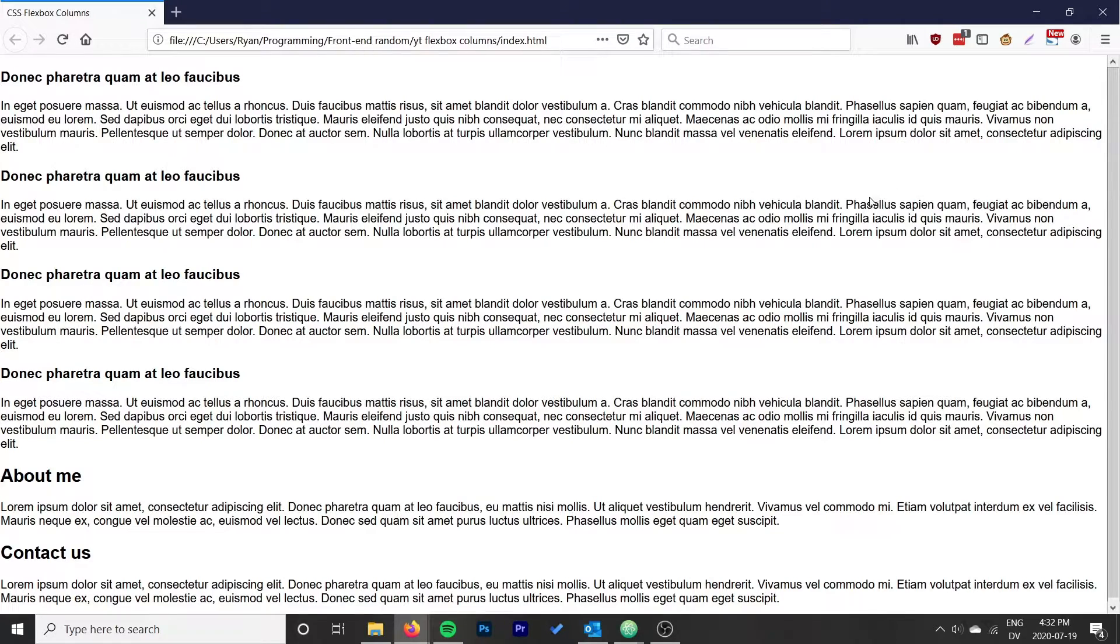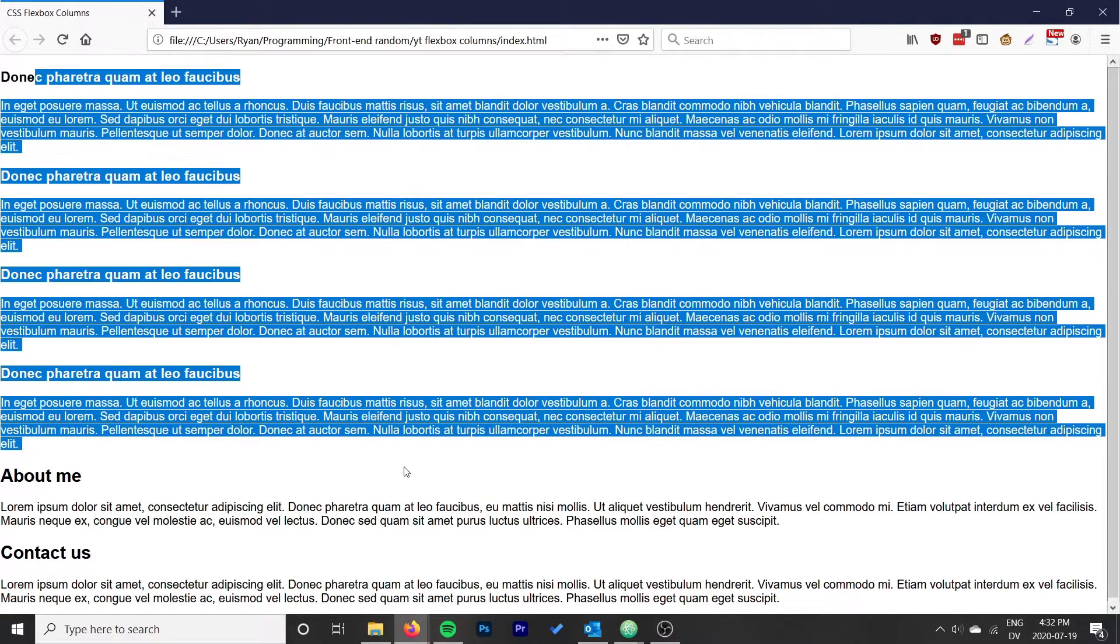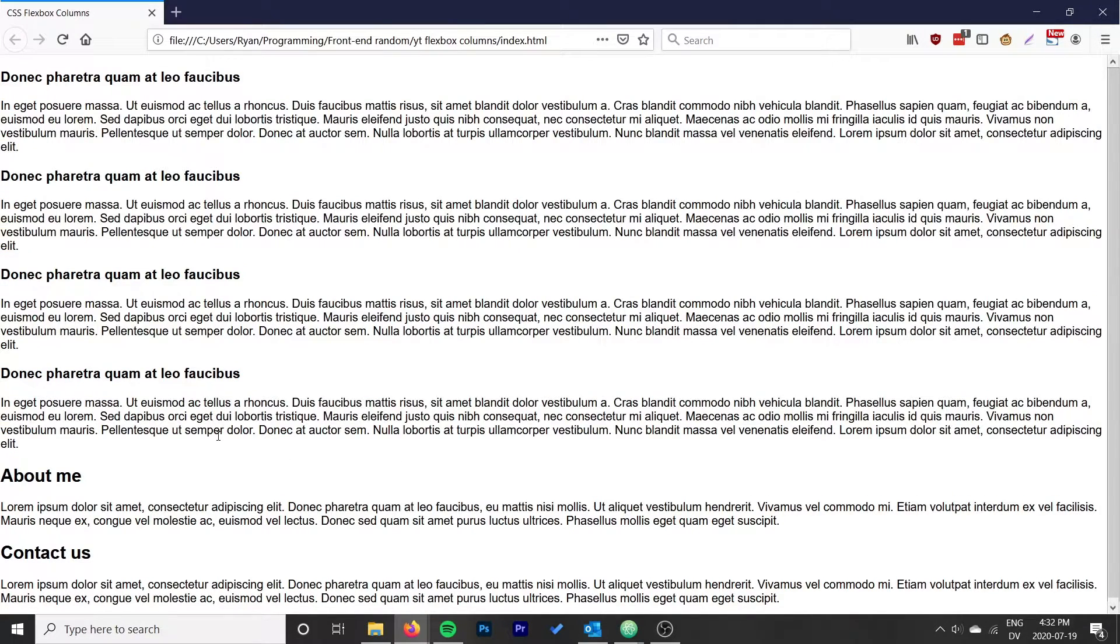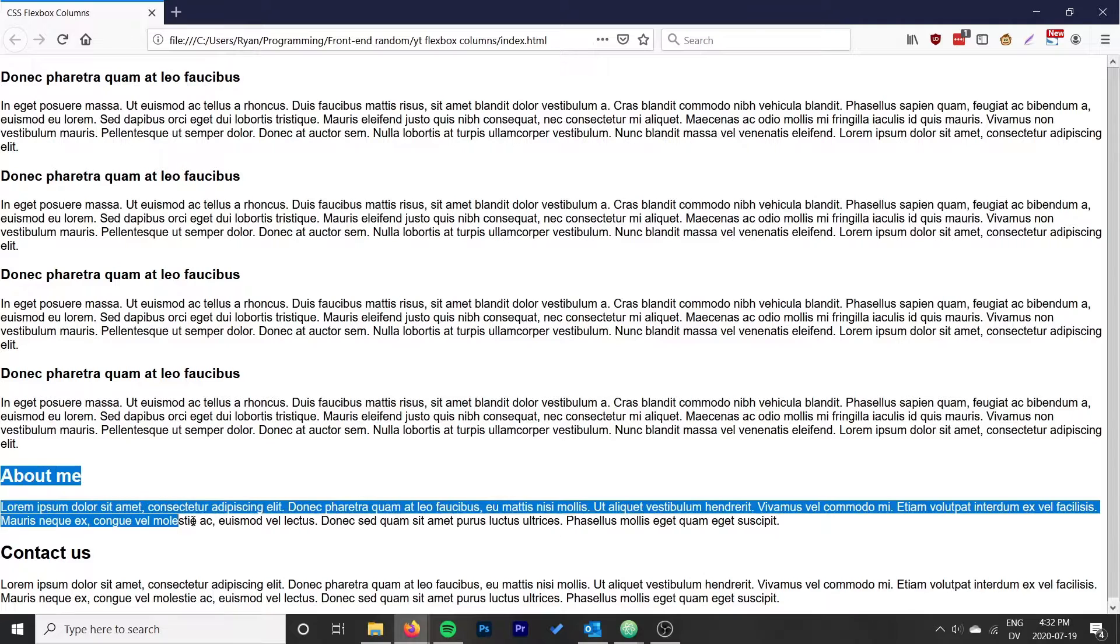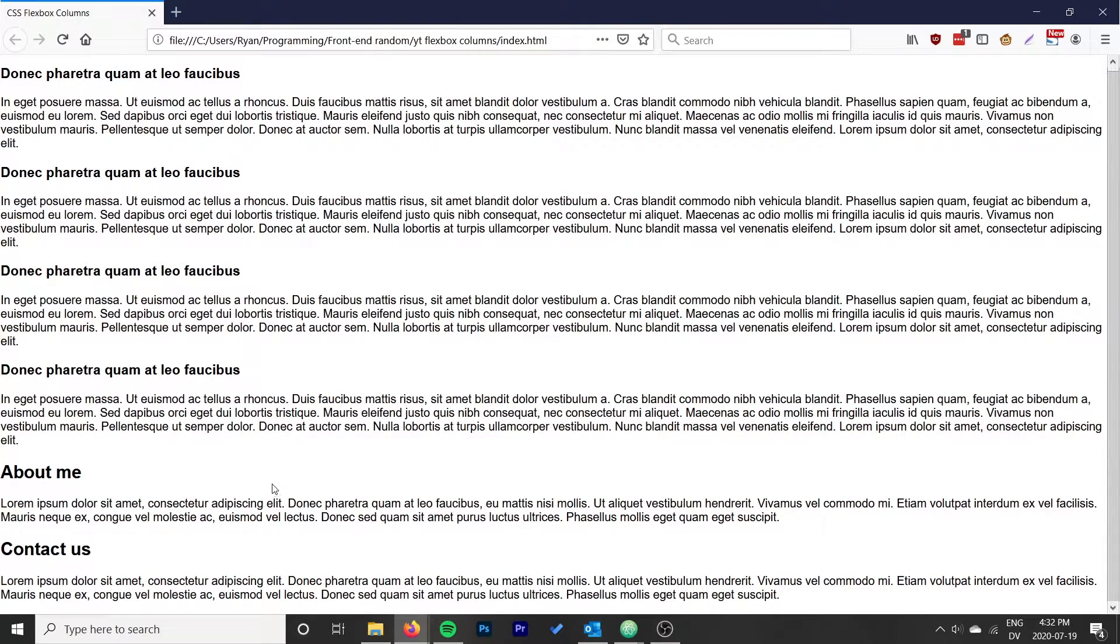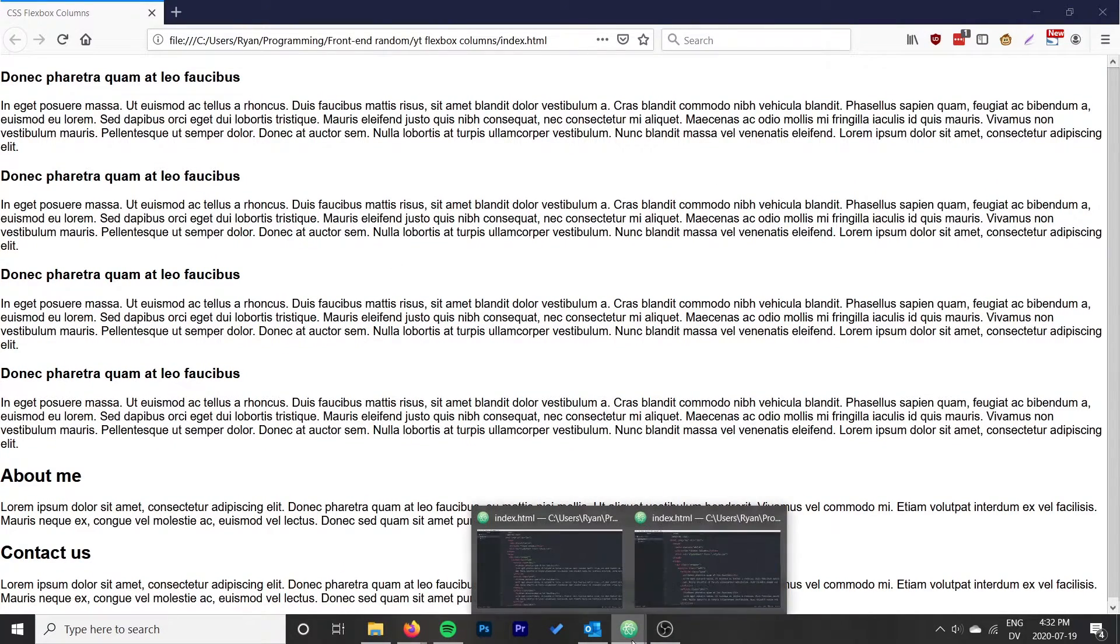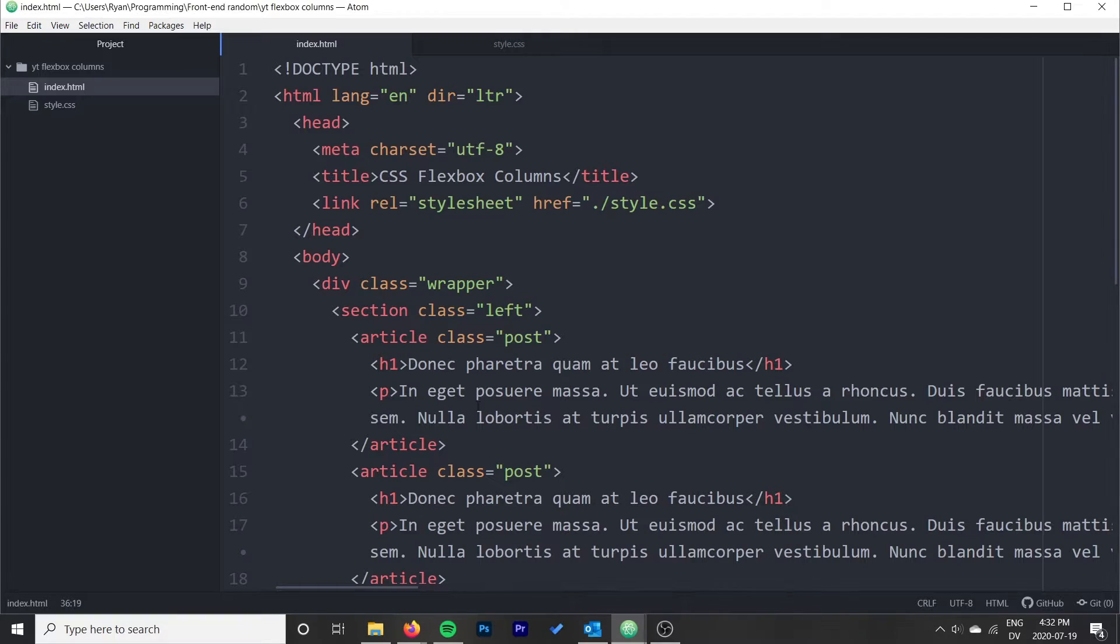This isn't quite what we want. What we want is we want these top four here to all be in their own column, and then we want these two bottom ones, which are going to be sidebar items, to be in a slightly smaller column off to the right.